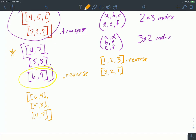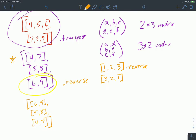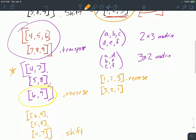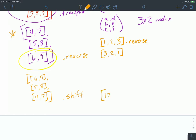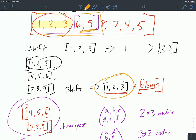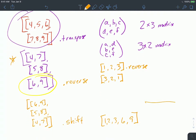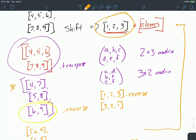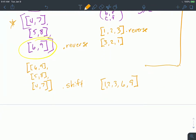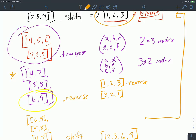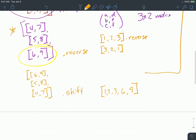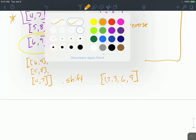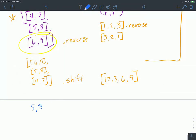Now [6,9] goes into the next location. So if I then shift [6,9] and add it to [1,2,3], I get [1,2,3,6,9]. That's what I need to start my array. I'm going to recurse all of these steps — continuing to shift, transpose, and reverse the matrix until it's empty. After the shift, I'm left with [[5,8],[4,7]].